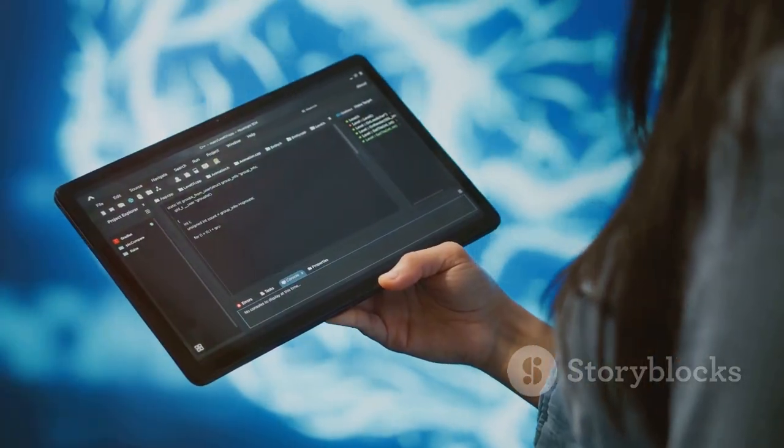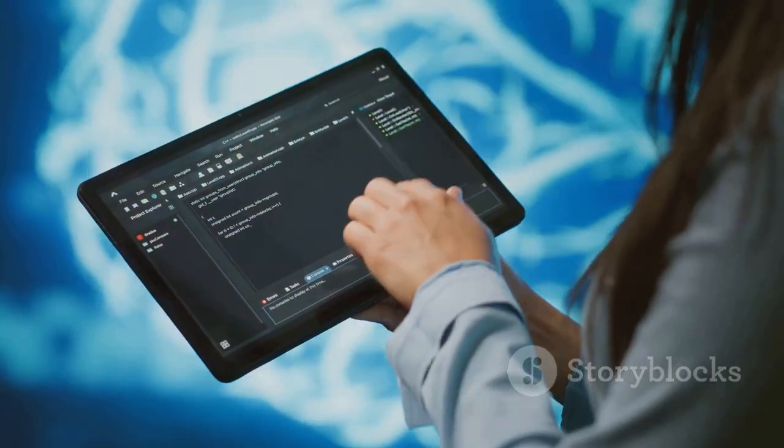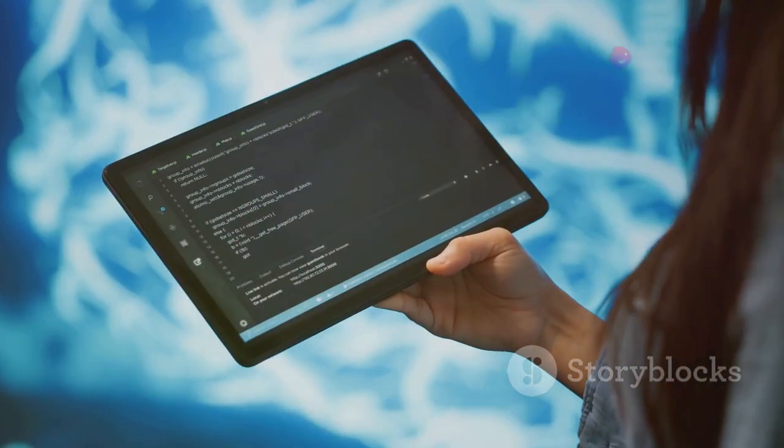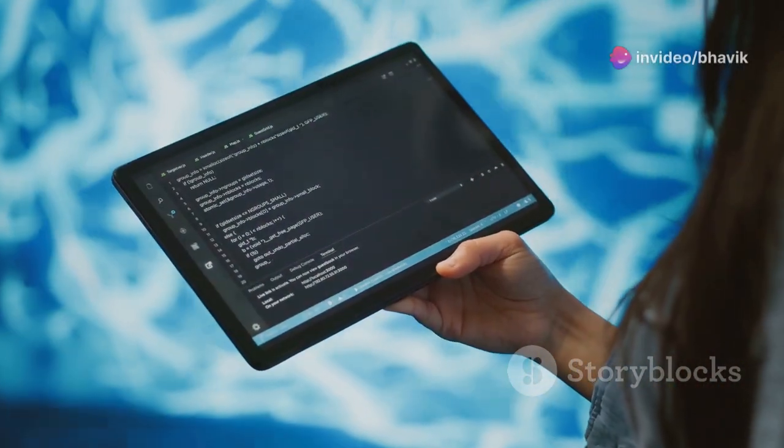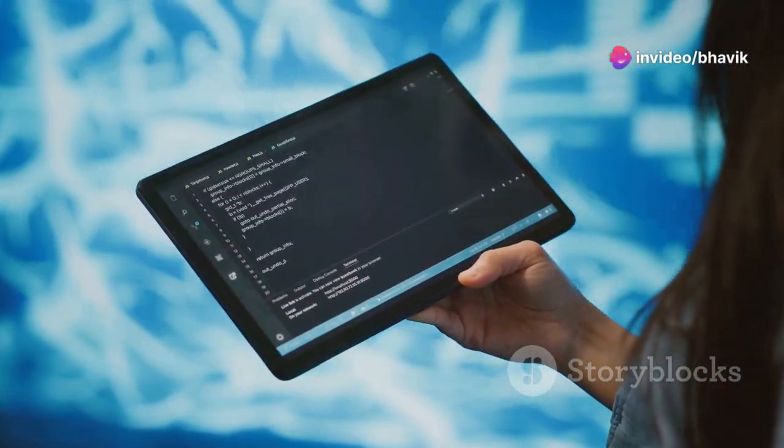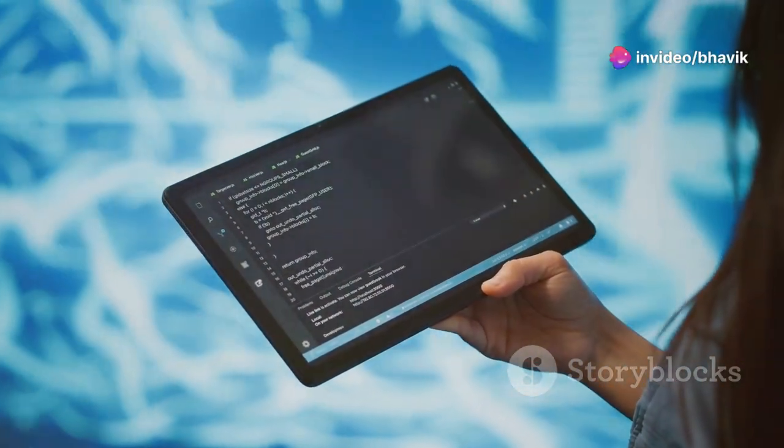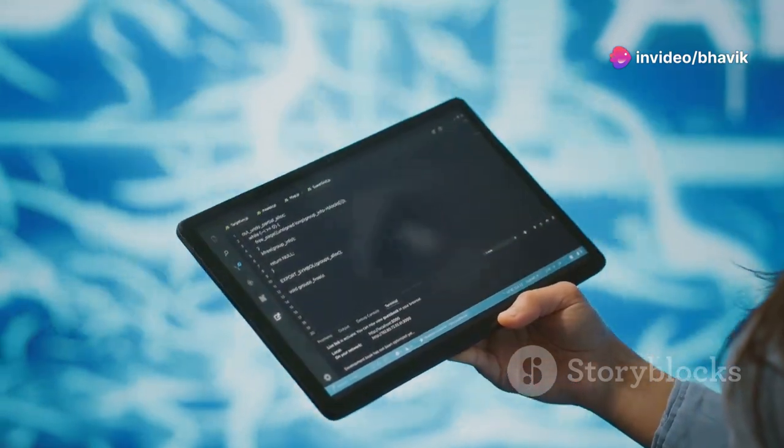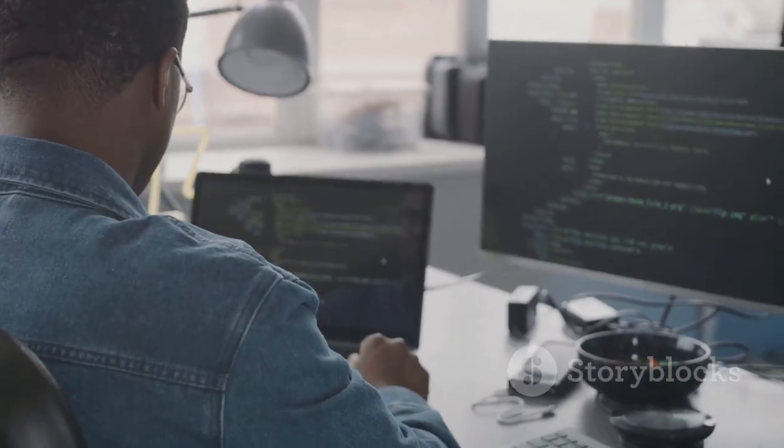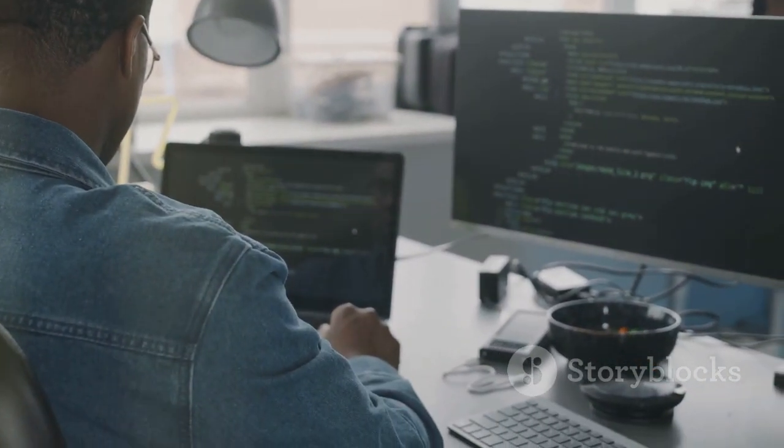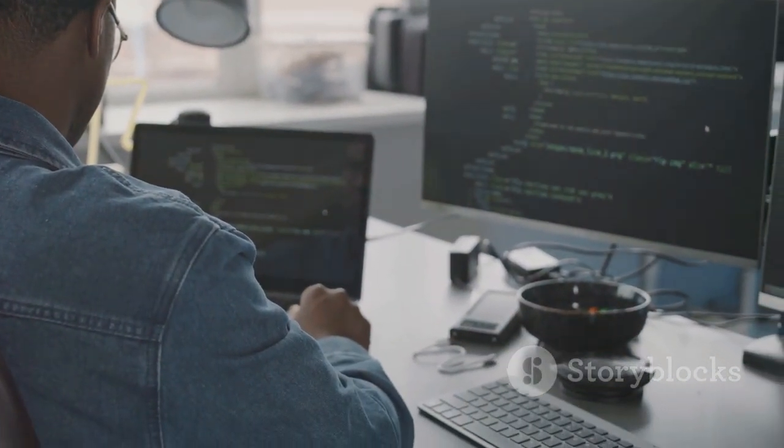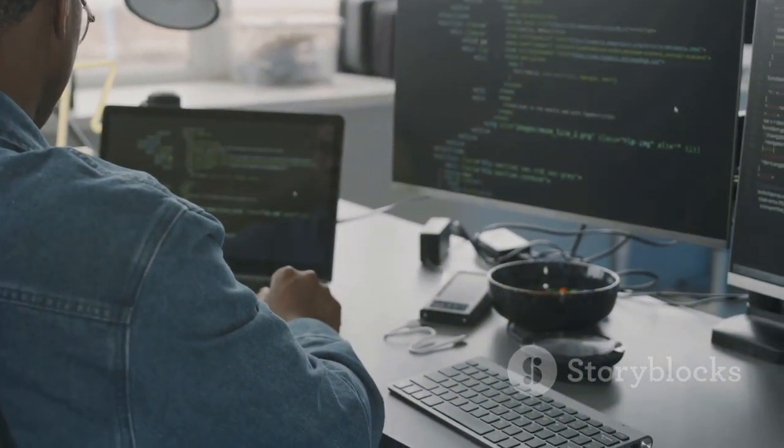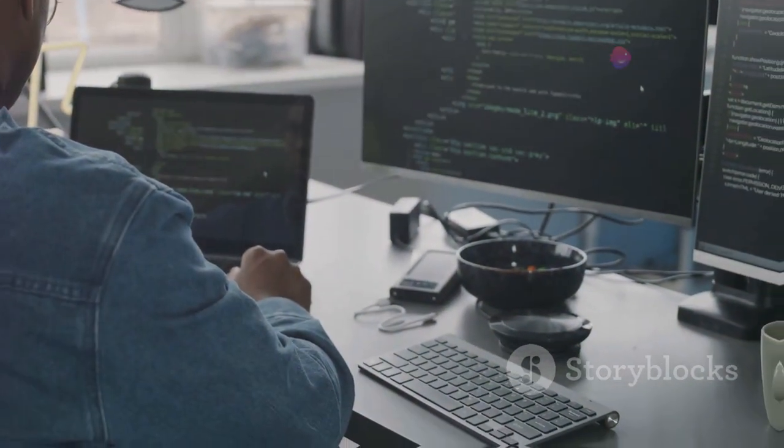Congratulations on completing this beginner's guide to coding. You've learned what coding is, why it's important and explored some fundamental programming concepts like variables, data types and functions. Remember, coding is a journey and the best way to learn is by doing. Keep practicing, exploring new concepts and building small projects to solidify your understanding.